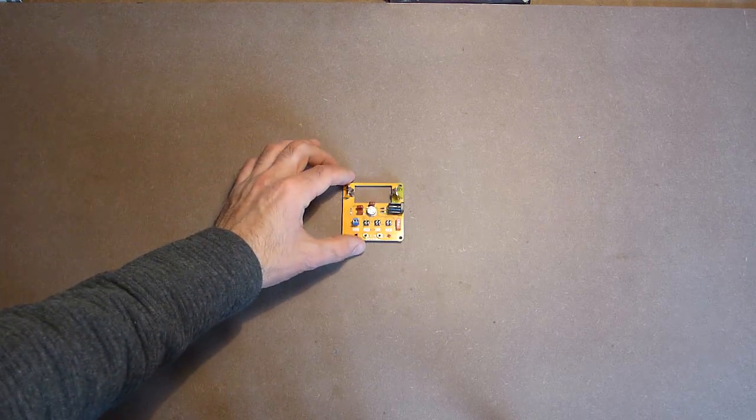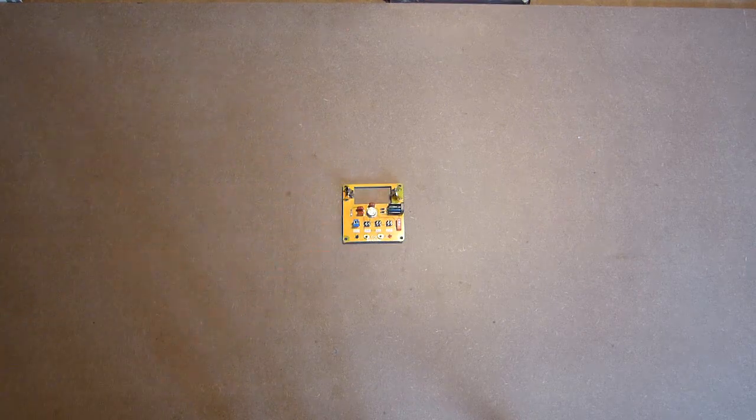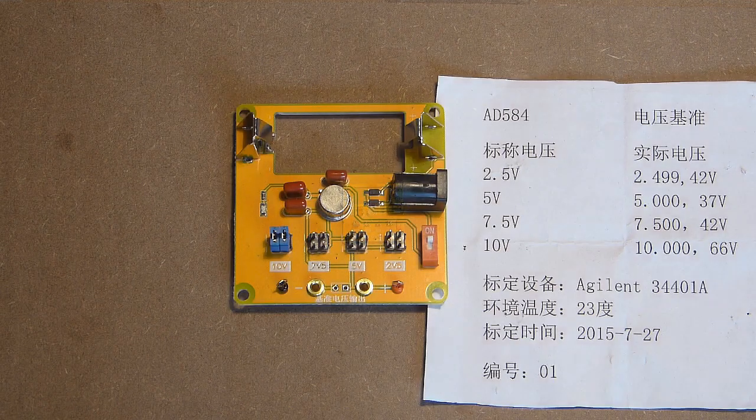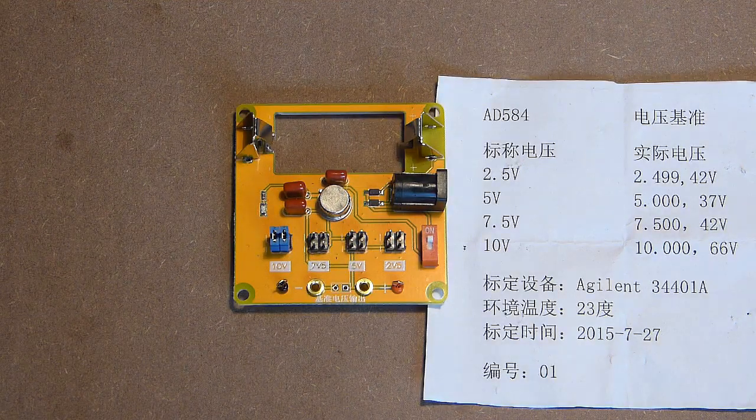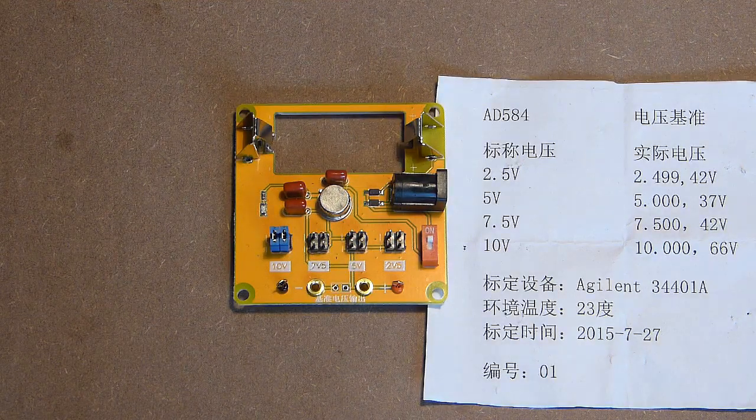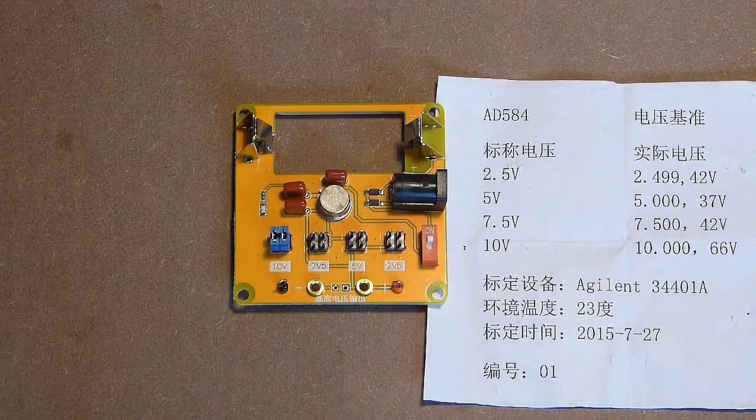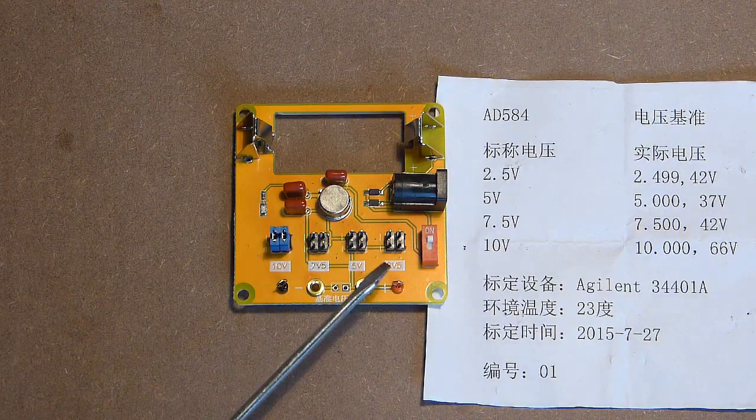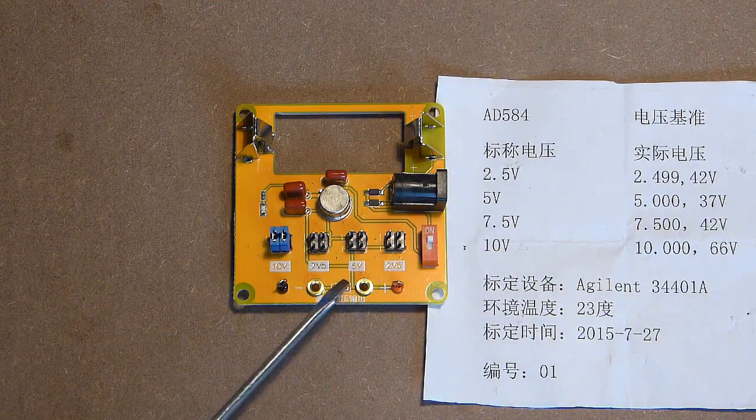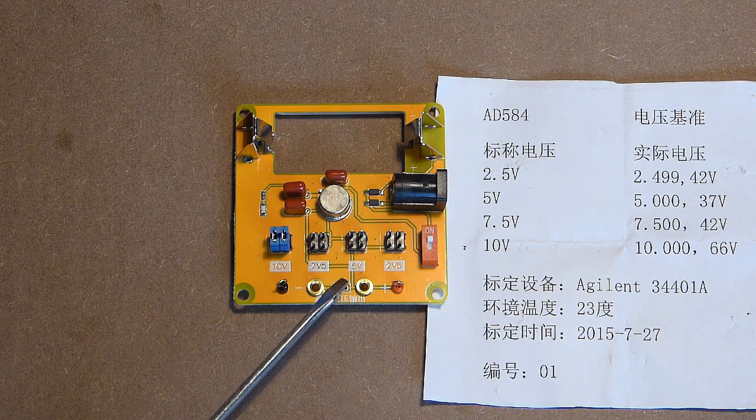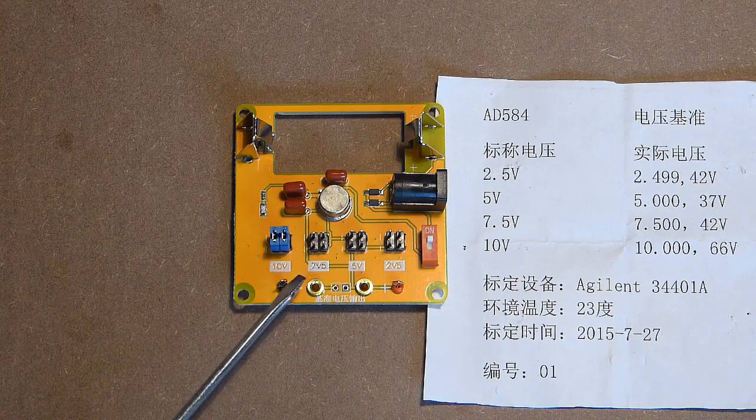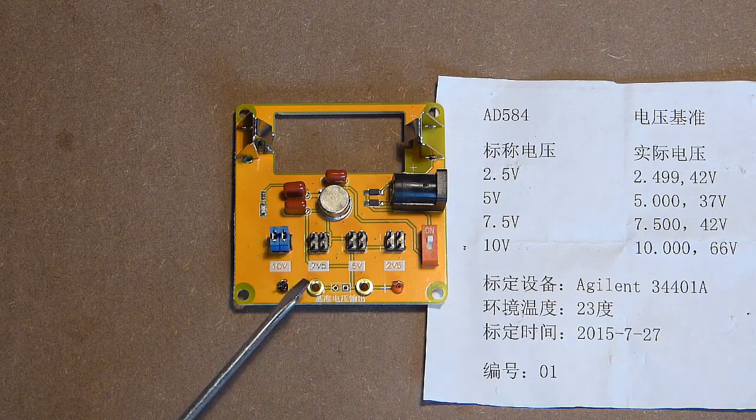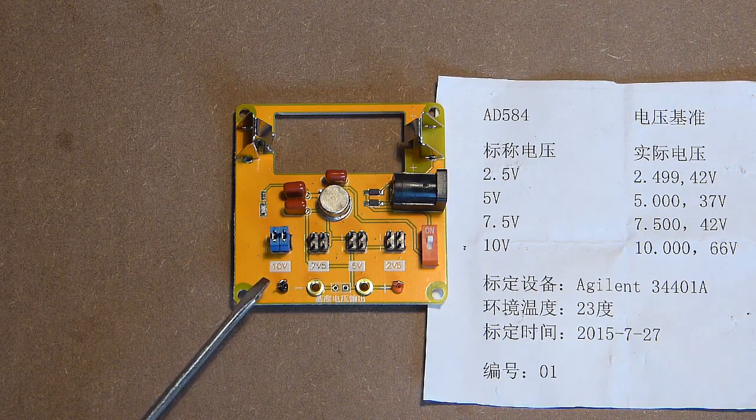This is a voltage generator. The device can provide 4 voltages: 2.5V, 5V, 7.5V, and 10V.